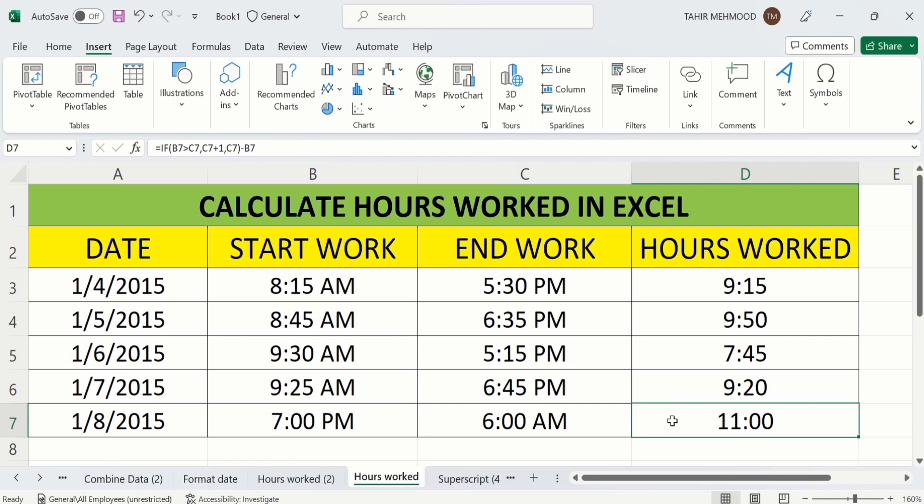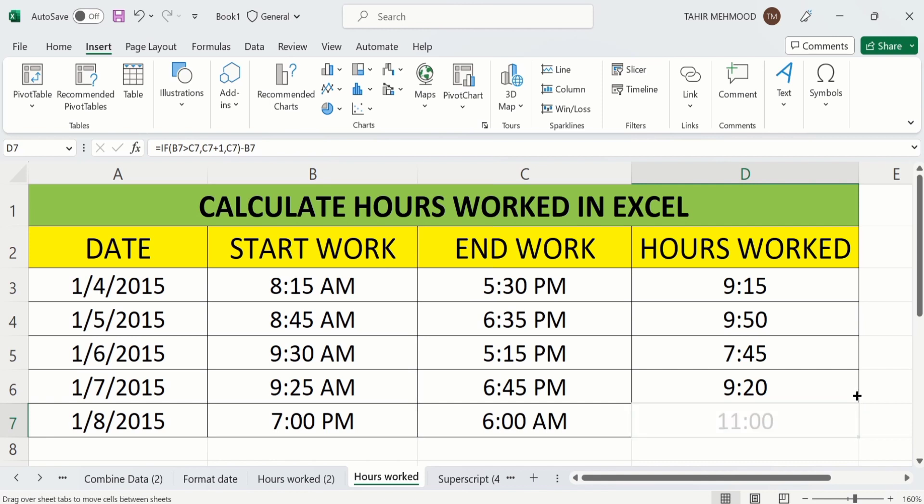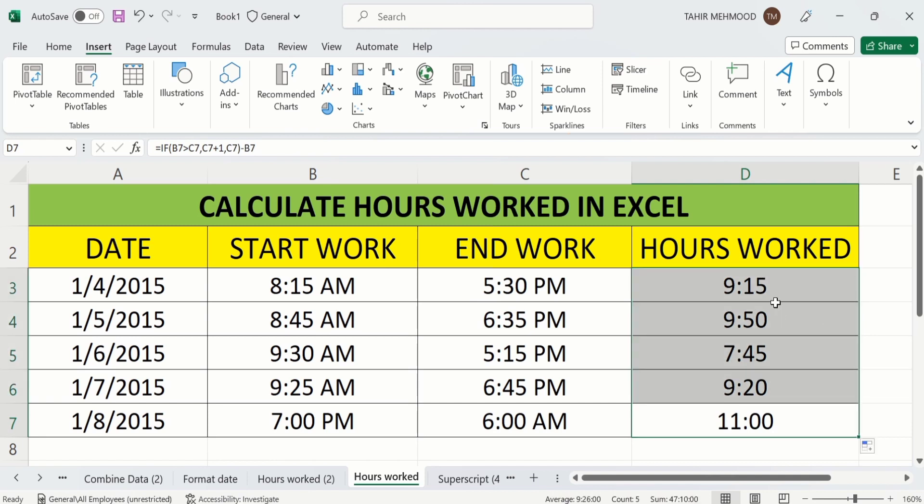So you can use this formula to calculate the hours worked if the start work and end work date are same. For example, if I select this one and when plus sign appear I move it on upward direction. Then you can see here the same values appeared here.